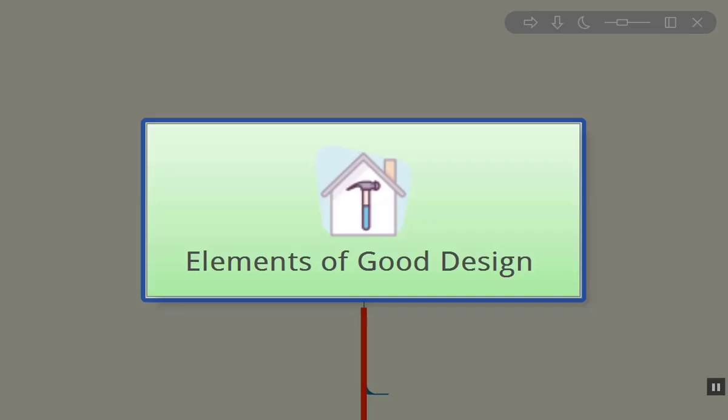Hi folks, Kevin here. Today I want to discuss the elements of good design, or at least the components that I believe need to be considered when we're taking on a design project.